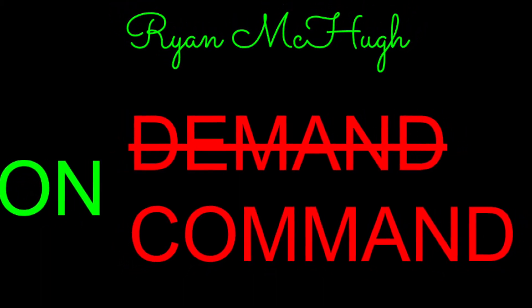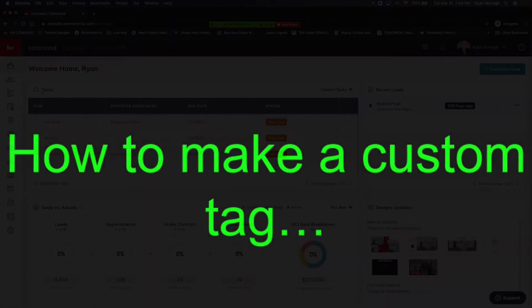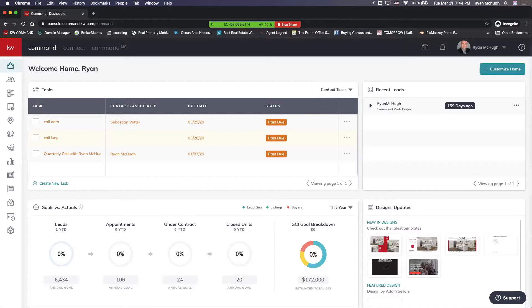It is time for the main event! Hey everybody, today we're going to work on creating custom tags for your database inside Keller Williams Command.